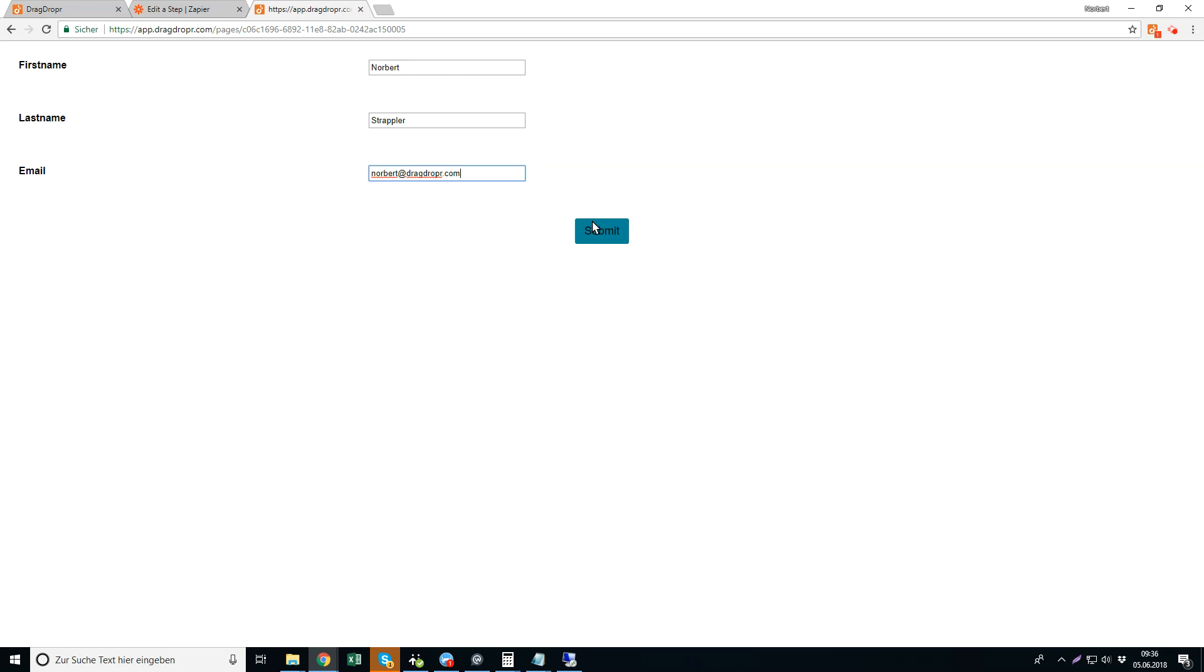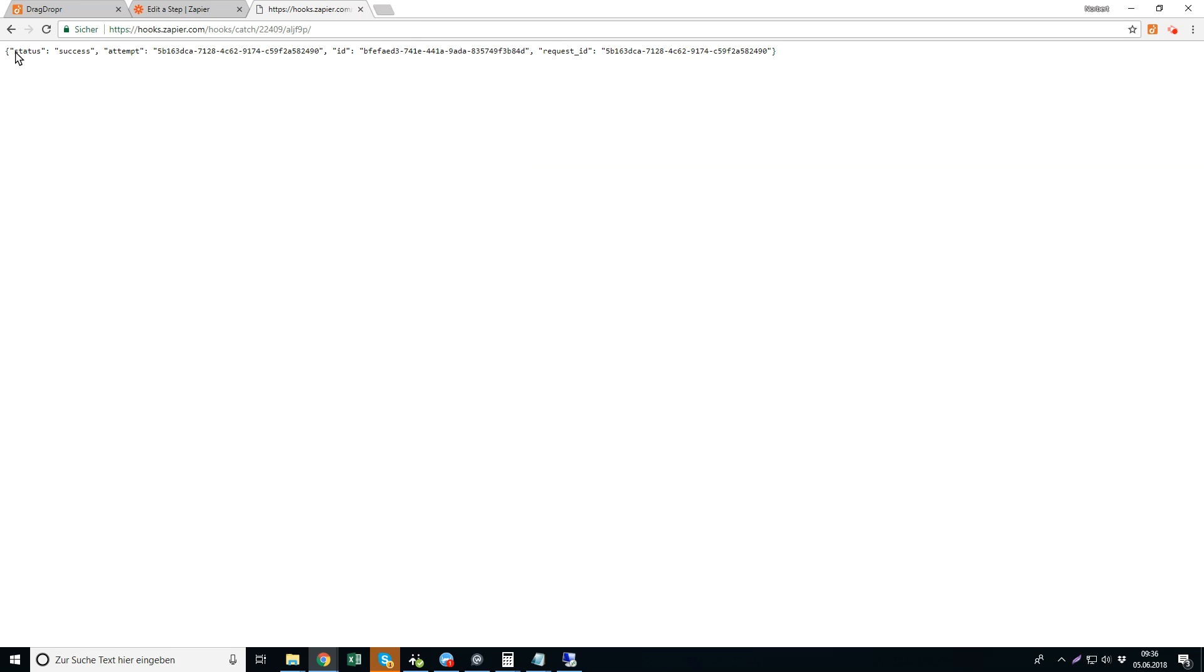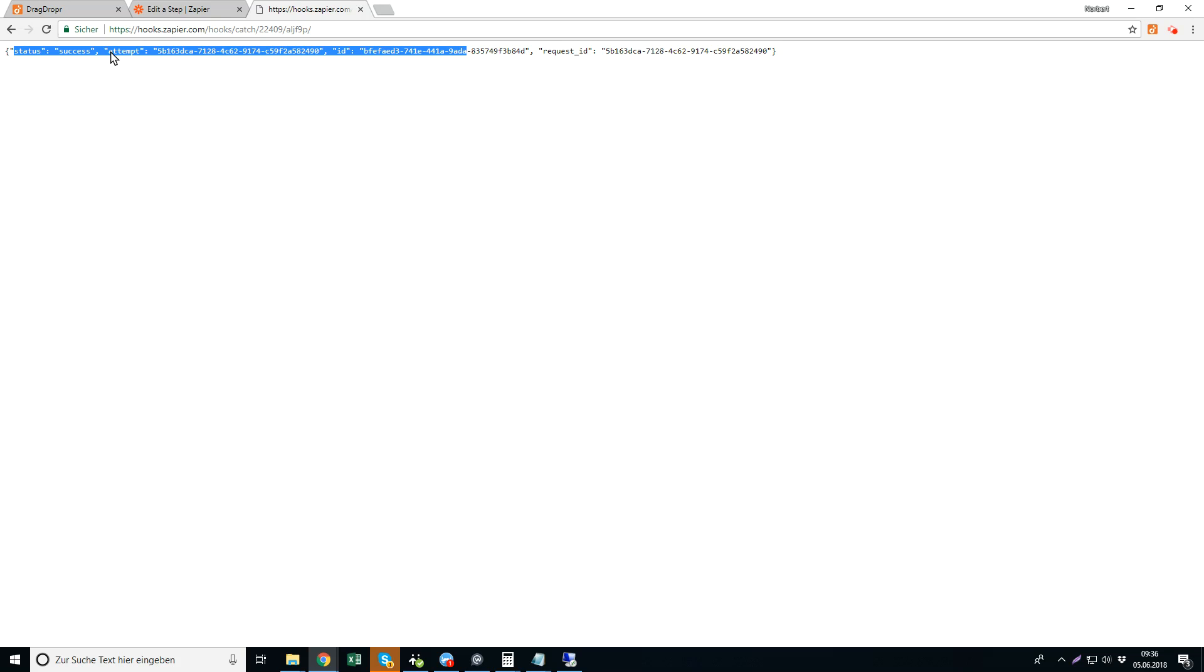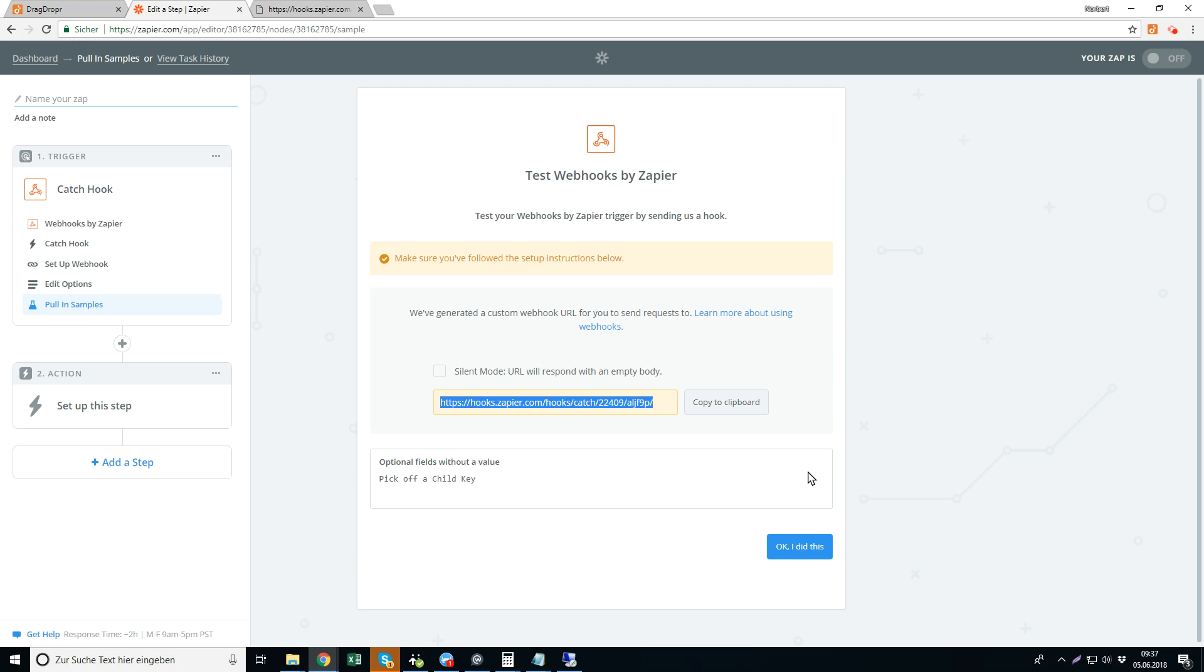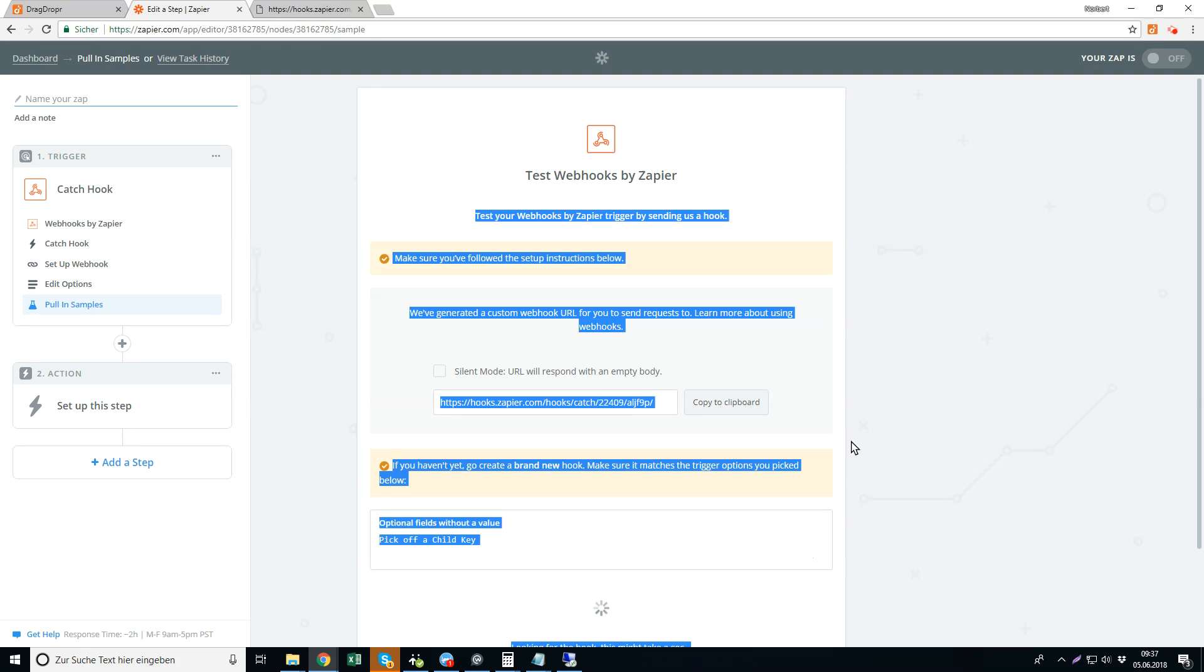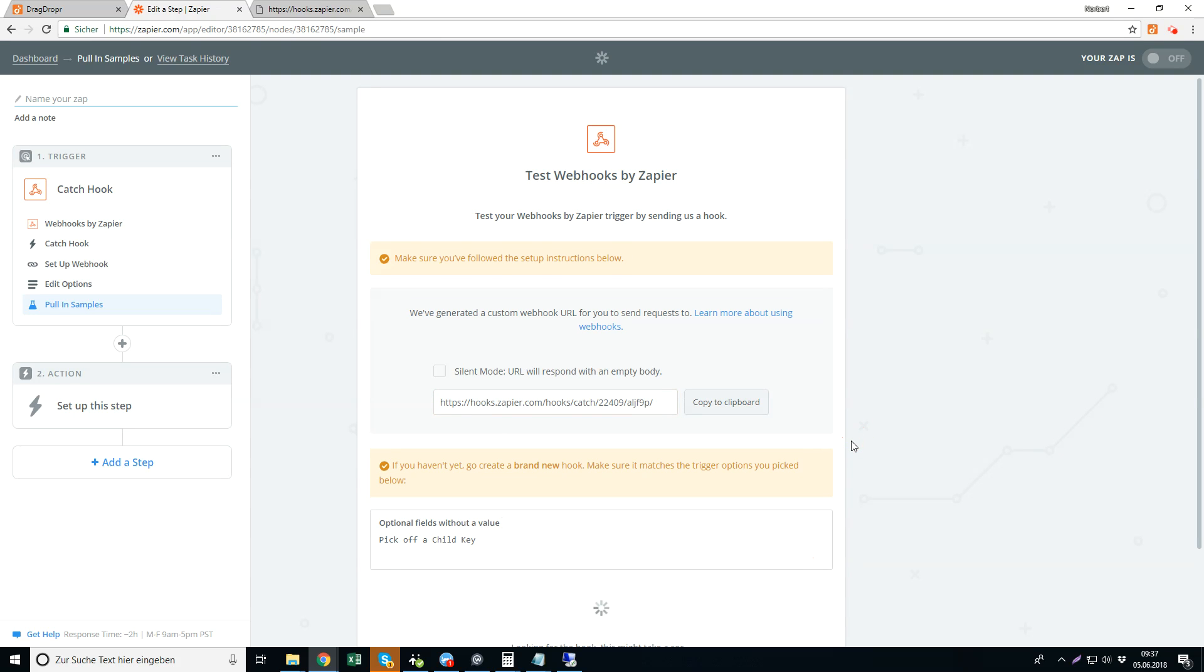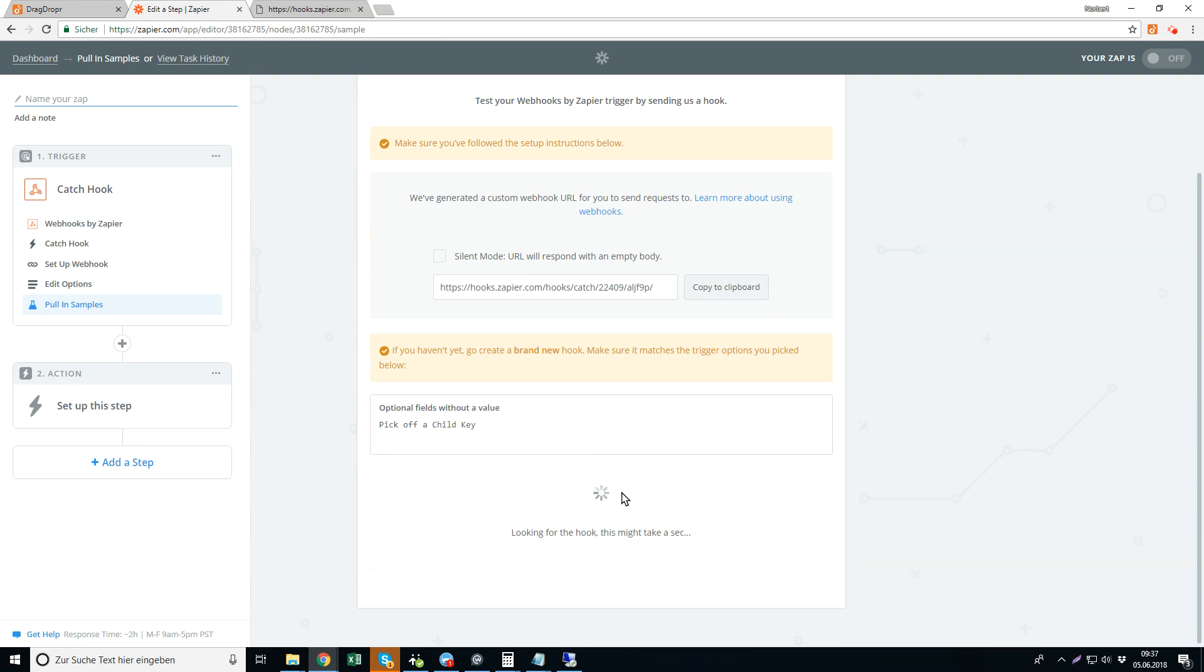And hit submit. So here's the success message - remember when you use a redirect URL or put another Drag Dropper URL then you're redirected there, you don't see that message. This is just for you a notification that it worked, success. And we go to Zapier now, I pasted it, and now Zapier starts checking the URL.